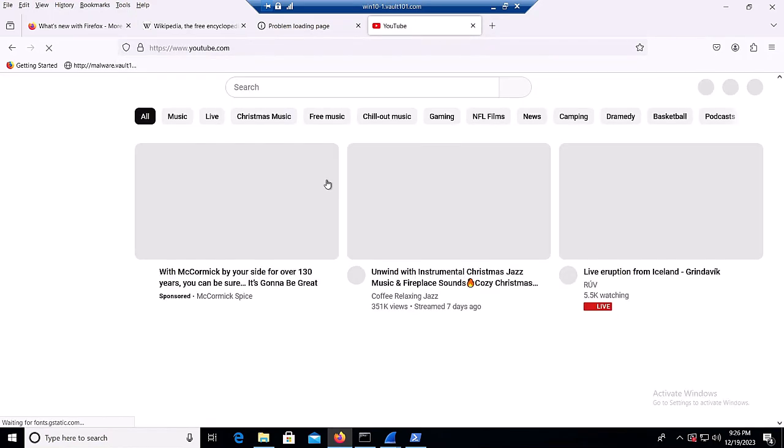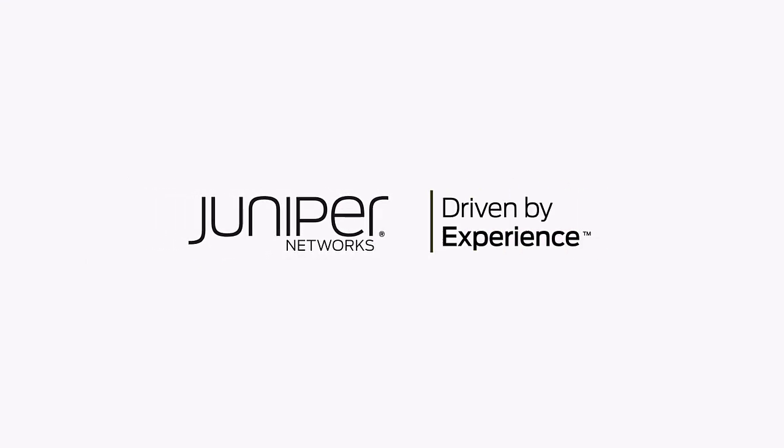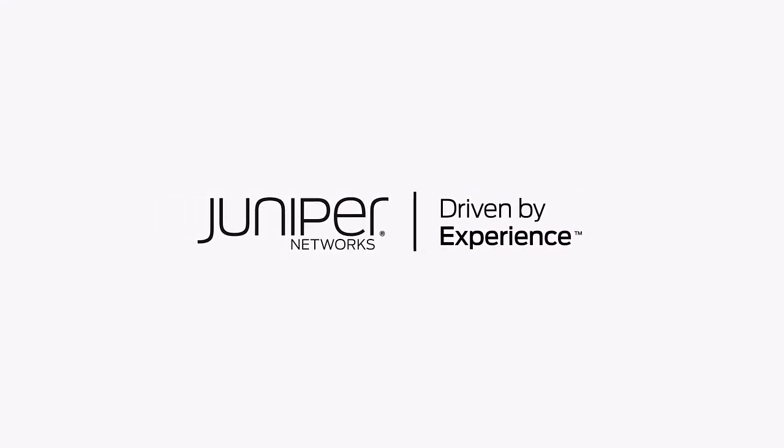That completes our demo of Reseda Ransomware. Check out more videos from the Juniper Threat Labs attack demo series by visiting juniper.net. Thanks for watching.